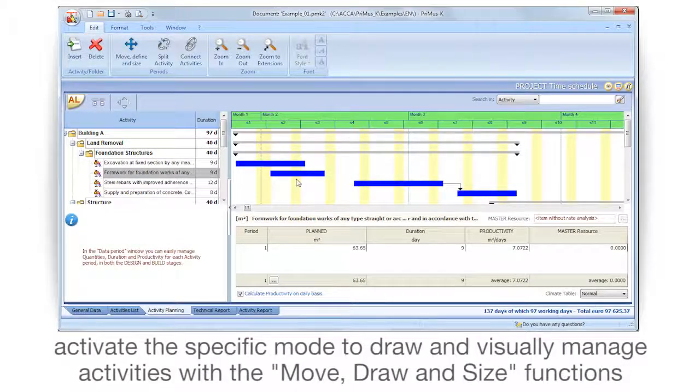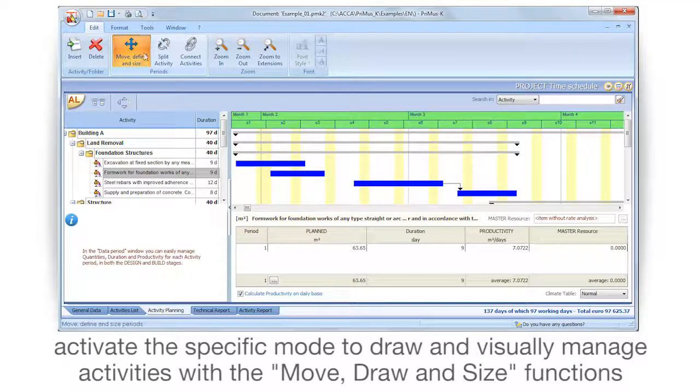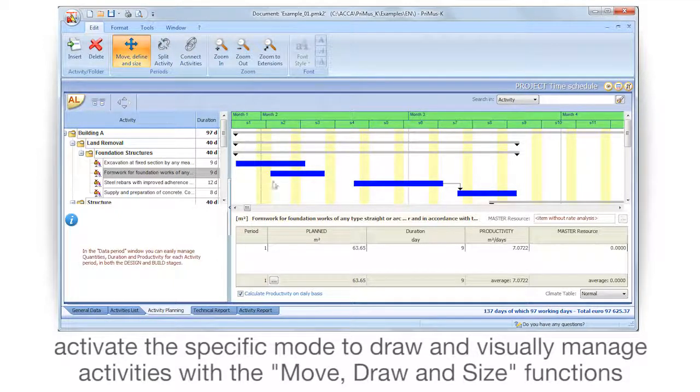Activate the specific mode to draw and visually manage activities with the Move, Draw and Size functions.